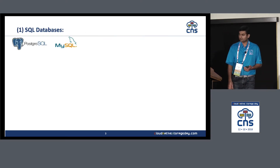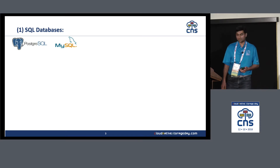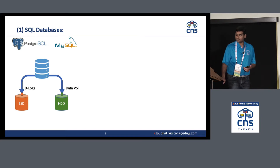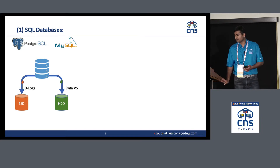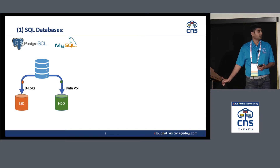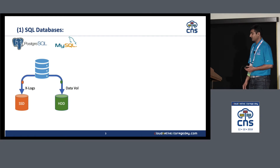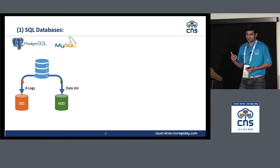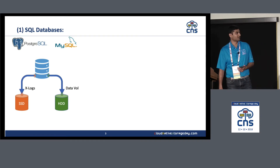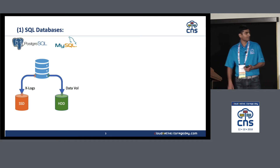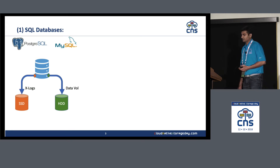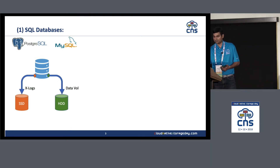For SQL databases like PostgreSQL and MySQL, the requirements include different kinds of volumes. One kind is transaction logs or redo logs, and the application wants that data placed on a faster medium like SSD. The data volume can be placed on HDD to save cost. So that part is relatively easy to solve.